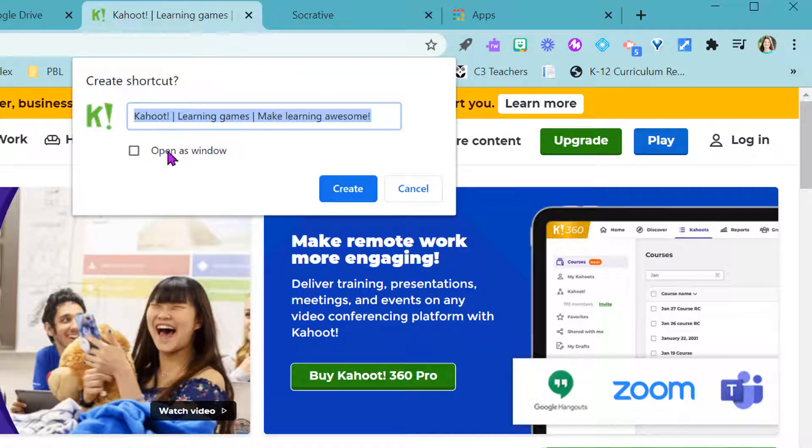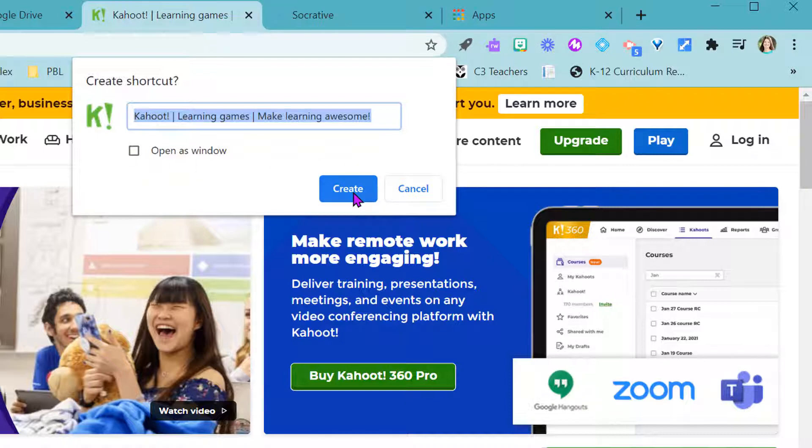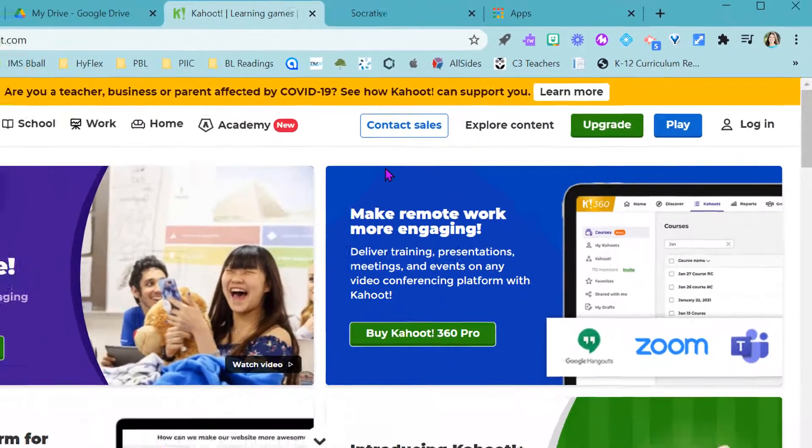And I don't like opening it as a new window. I want it to open in the same window I'm in so I don't check that box, and I want to just make it say Kahoot and hit create.